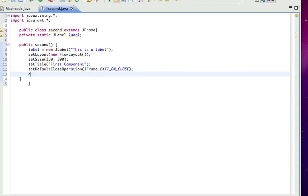And I'm going to add our component because when you create all these components, they're not added by default. You have to add them. So add label.